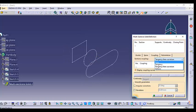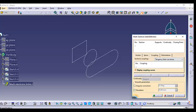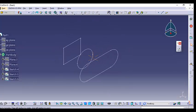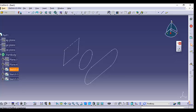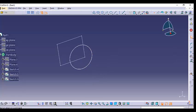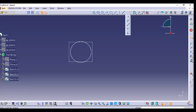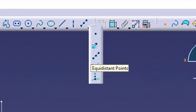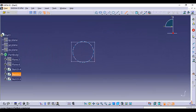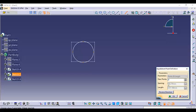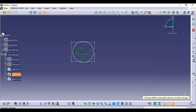Now we'll try the third coupling option: tangency and curvature. This option requires the same number of points on each section. The first section has four points, the second section has no points, and the third section has four points. So we need to create four points on the middle section. Go into the sketcher and use the equidistant point command, select your circle, set the number of points to four, and exit the workbench.